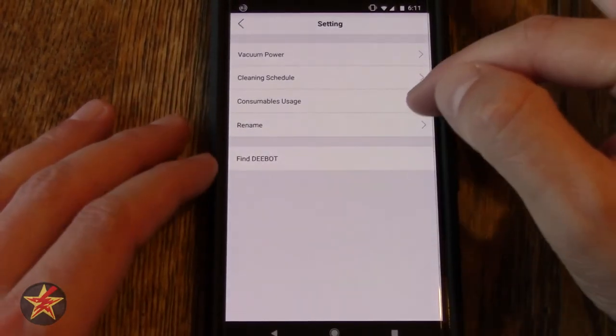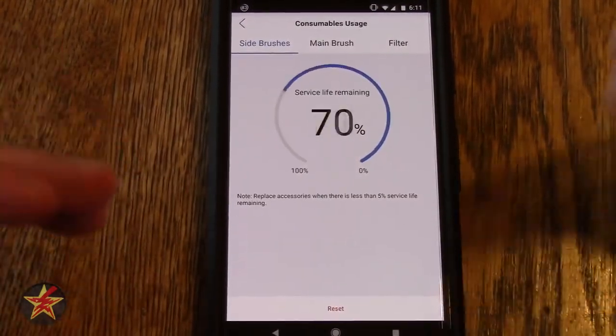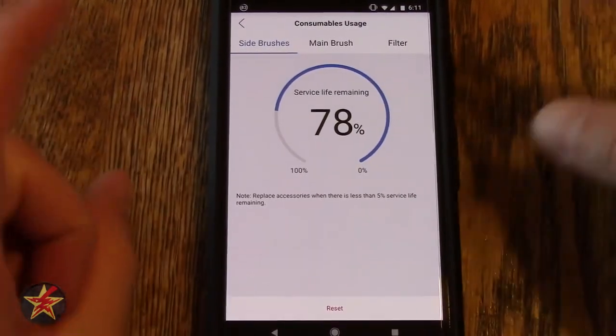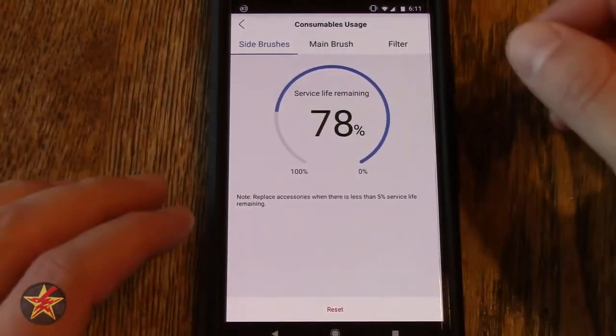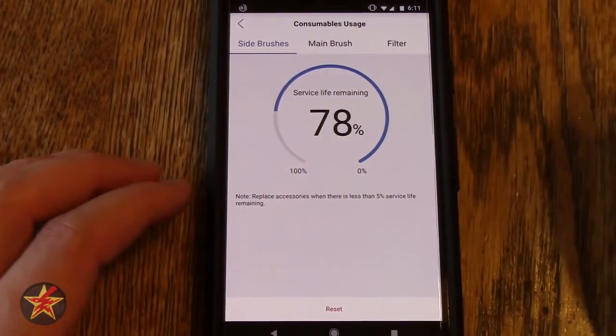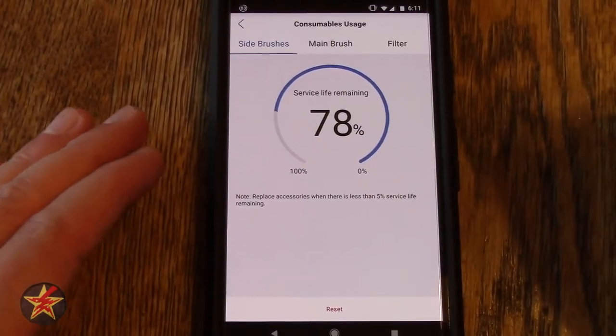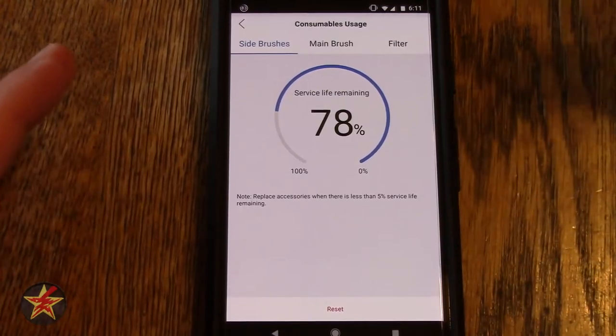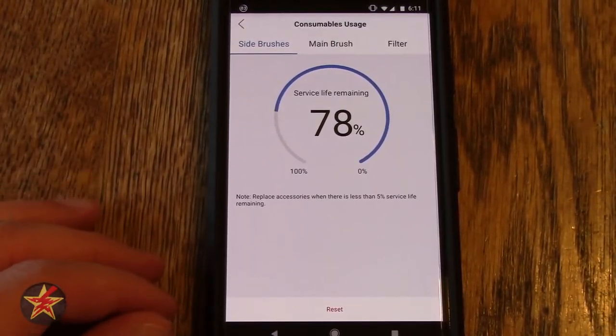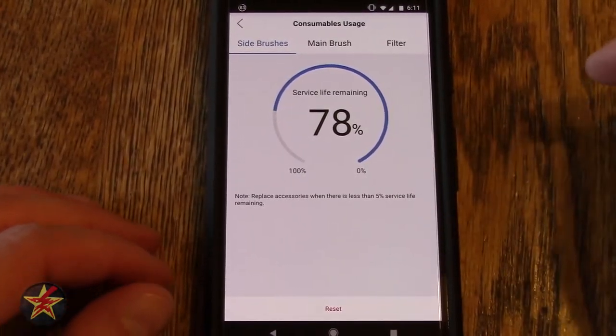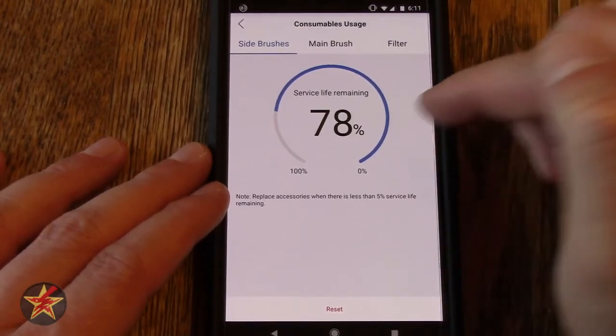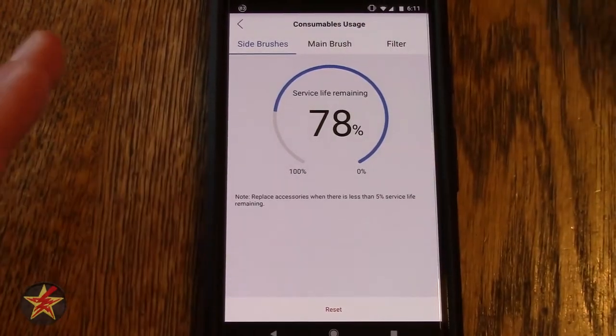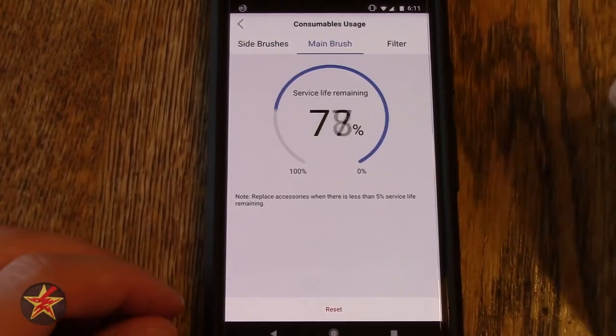Consumable usage. So each of the brushes, the side brushes, the main brush, and the filters all have a lifespan. Here's how you see the manufacturer suggested lifespan. Side brushes, I'll tell you, probably are going to die a lot quicker than this. Main brush is pretty hardy and resilient.